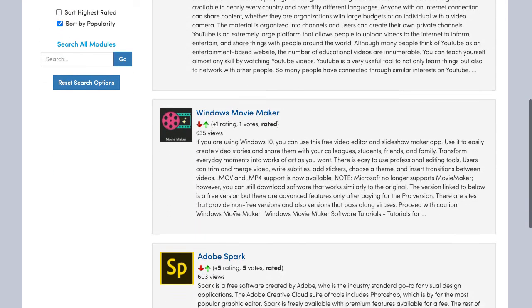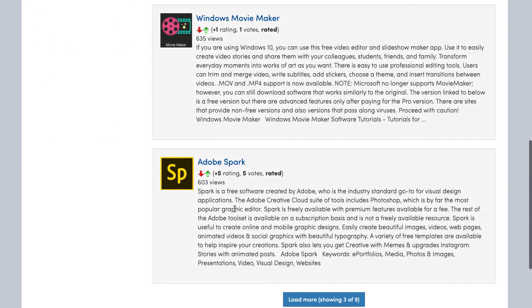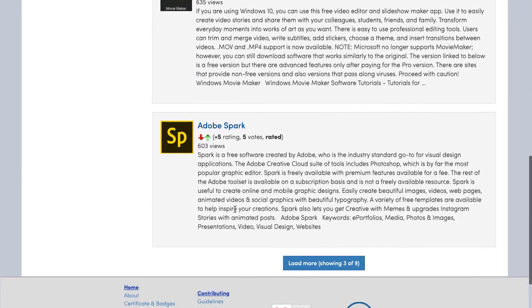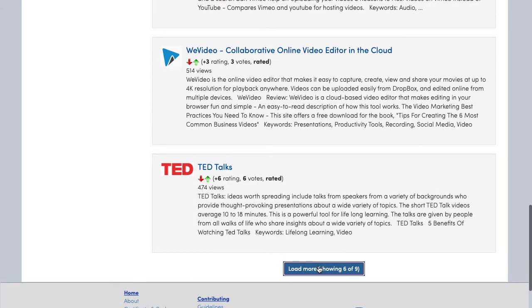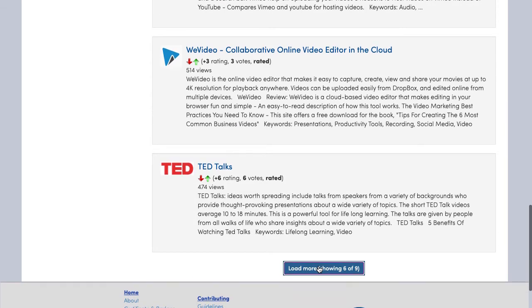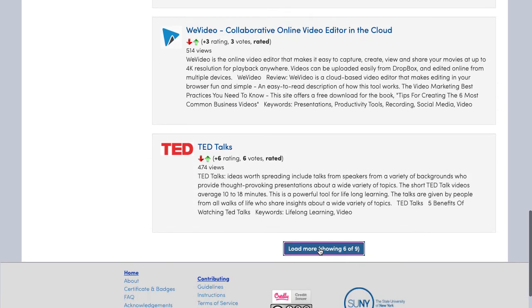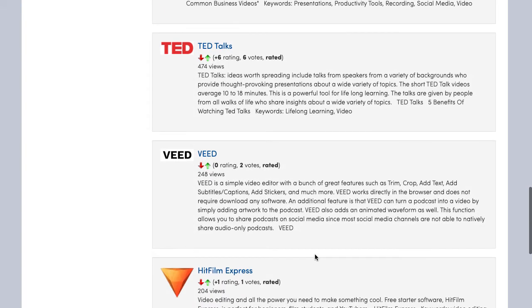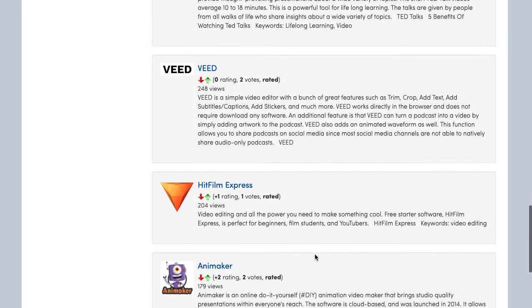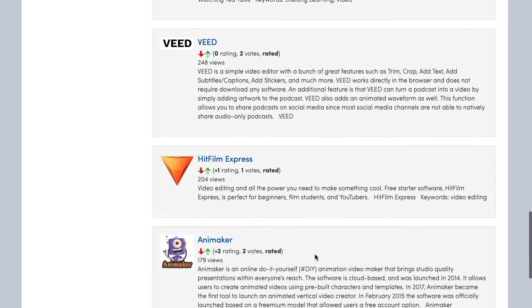Scroll to the bottom of the page. If there are more than three options, the Load button will say '3 of' and then the number of entries available. Clicking on this will expand your list.